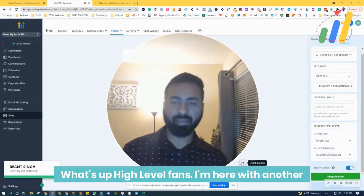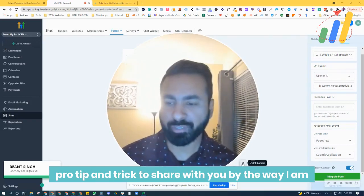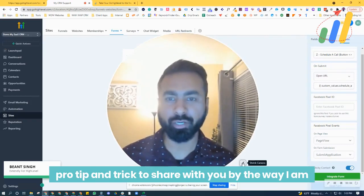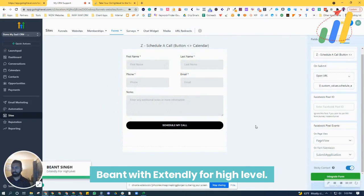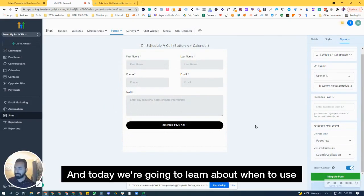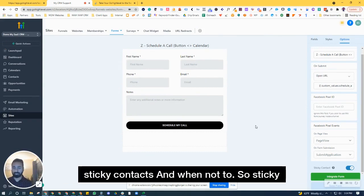What's up, HighLevel fans? I'm here with another pro tip and trick to share with you. I am Beyant with Extendly for HighLevel, and today we're going to learn about when to use sticky contacts and when not to.